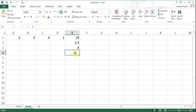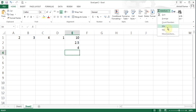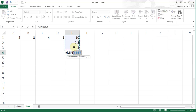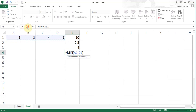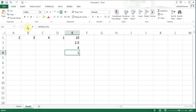I can go to the next cell and start MIN. It makes a guess which is not what I want — I want the minimum of these four cells. So I highlight them and use the checkmark. It tells me the lowest value is 1.